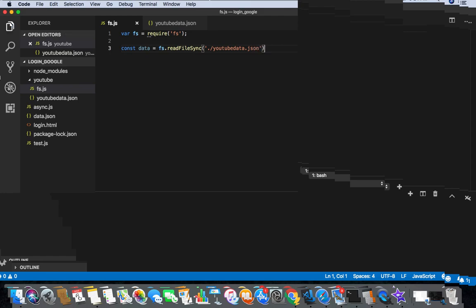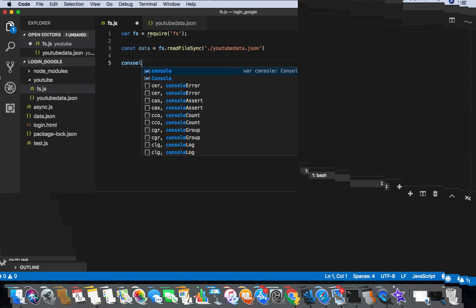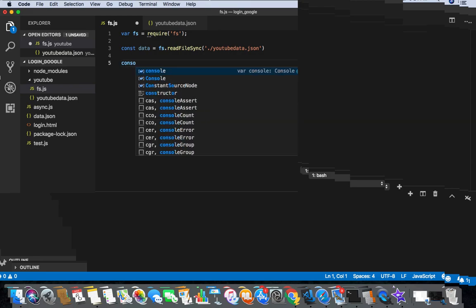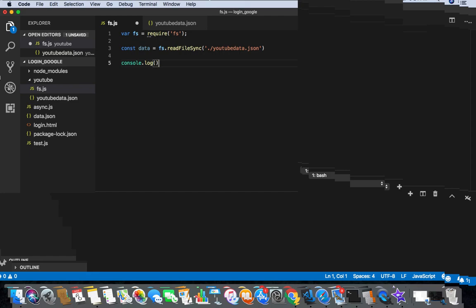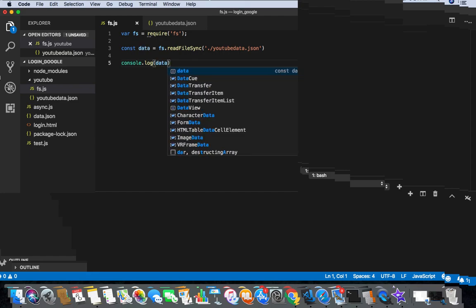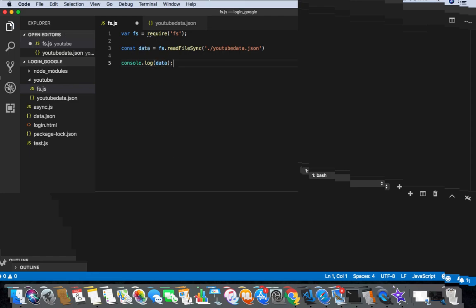So now I am gonna console.log and then data. Let's see what I am gonna see here. Let's see how to input, let's see.